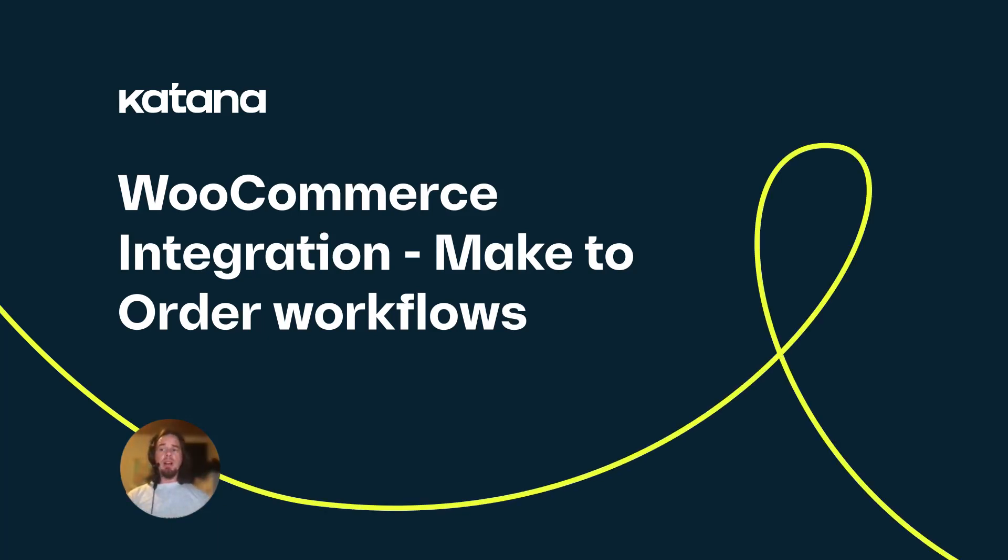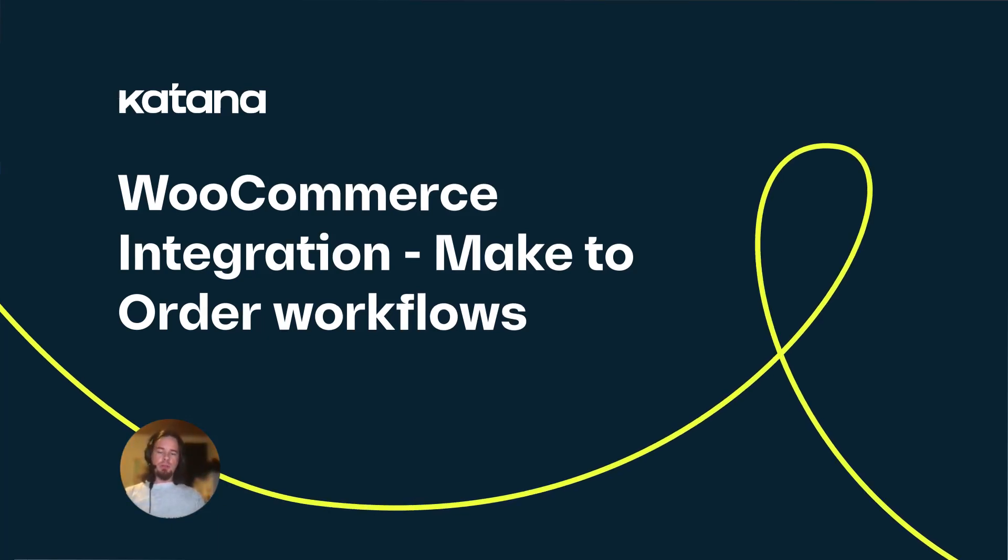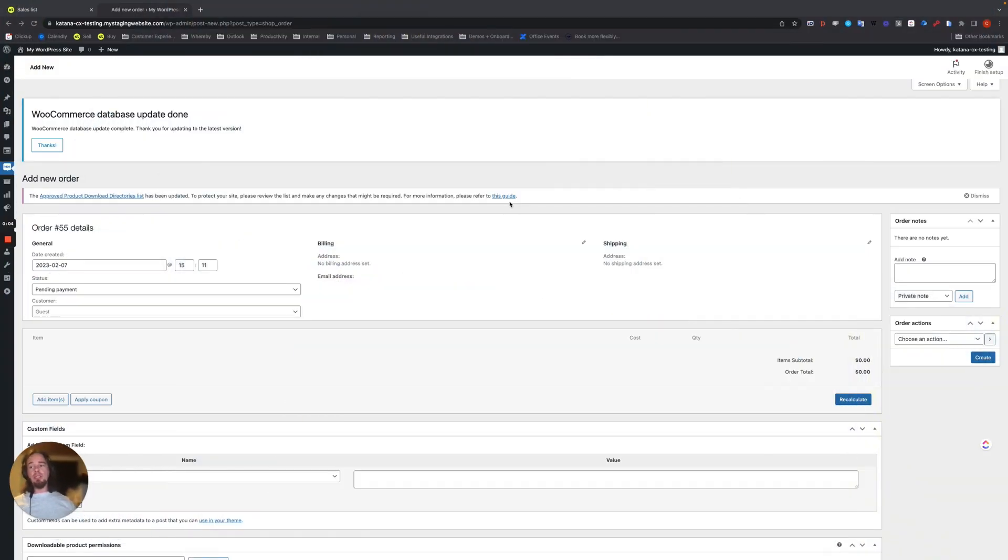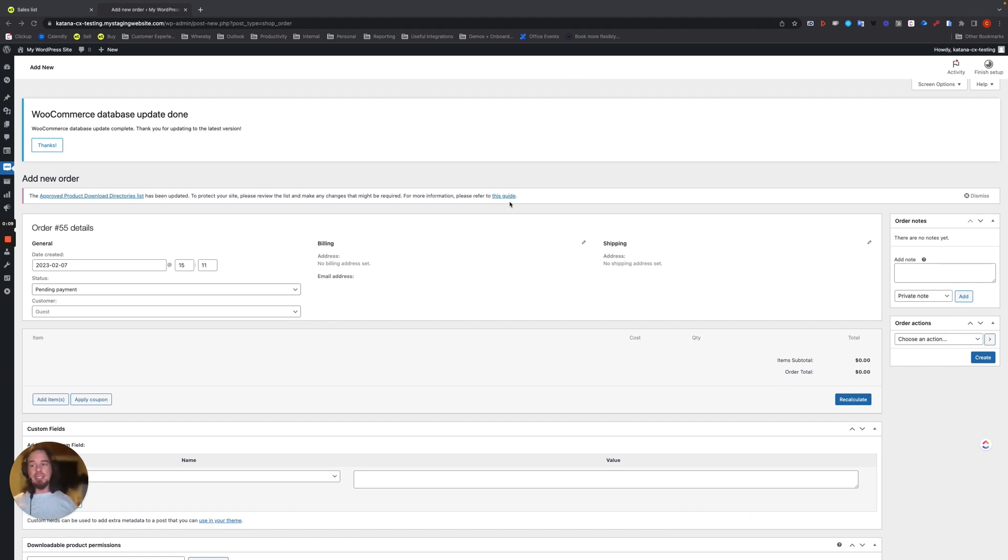In this video, I want to talk about Katana's make-to-order workflow. Many businesses using make-to-order workflows are using Katana because we're very much specialized in this type of workflow for those kinds of companies.